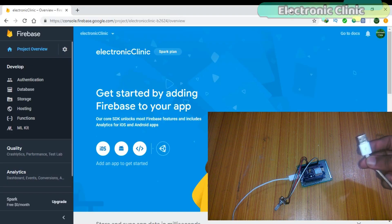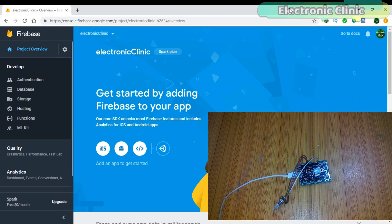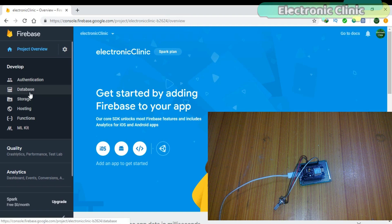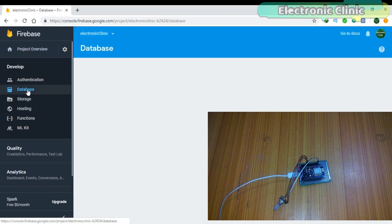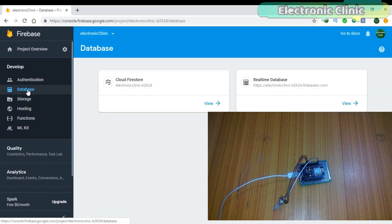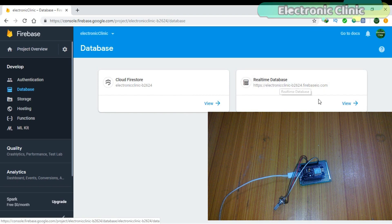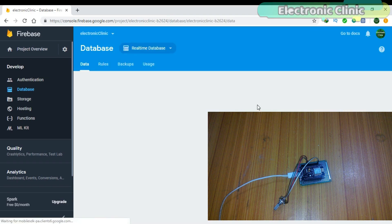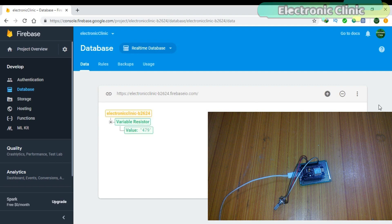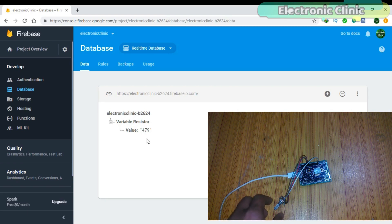First of all power up the NodeMCU module. Click on the Database, then click on the Realtime Database. You can see the value of the variable resistor which is 479.